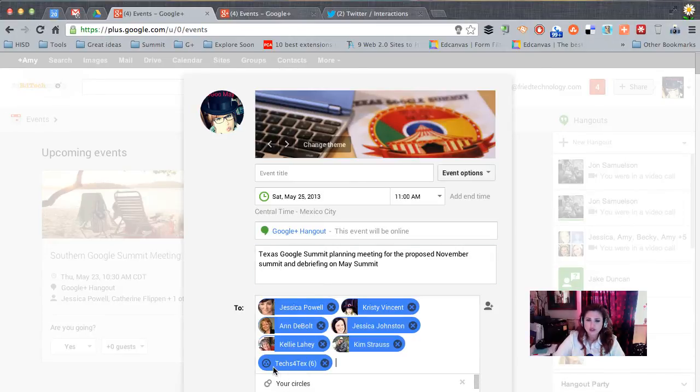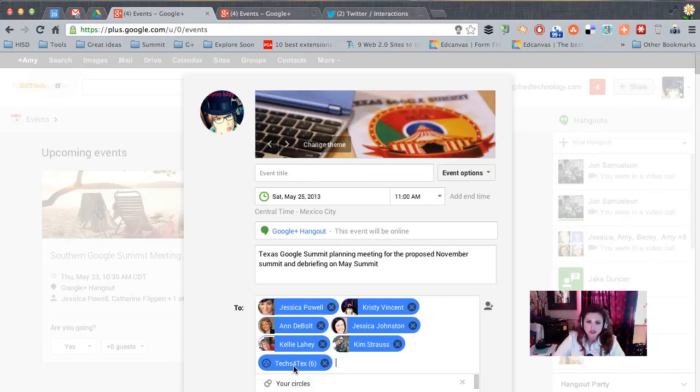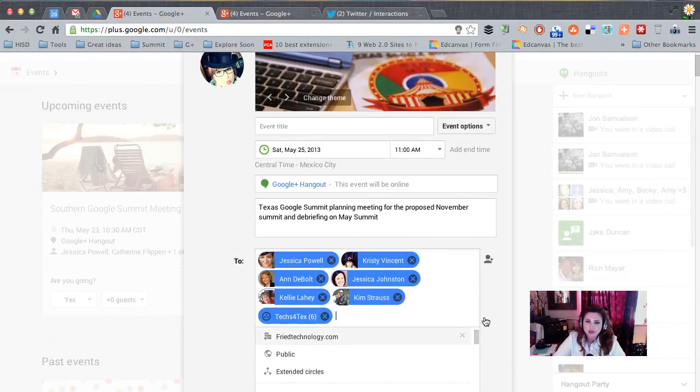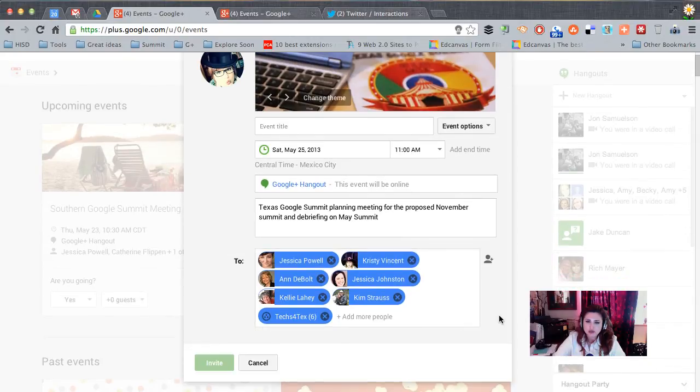Now I've also added a circle here because I wanted you to see what that looks like. If you already have the people you want to invite in a circle, then you can just type the name of the circle and it's much easier to add those people in all at one time.